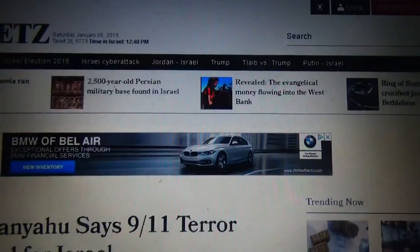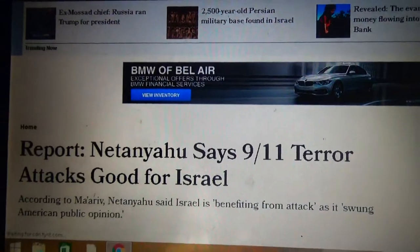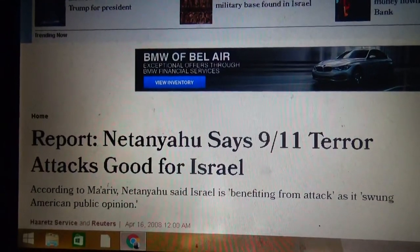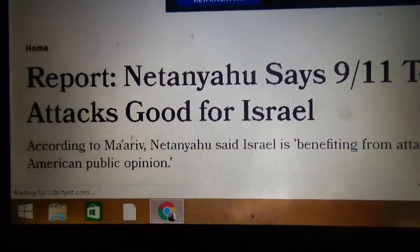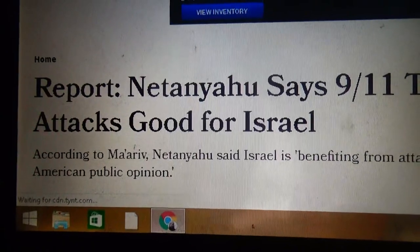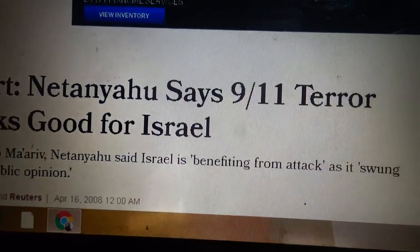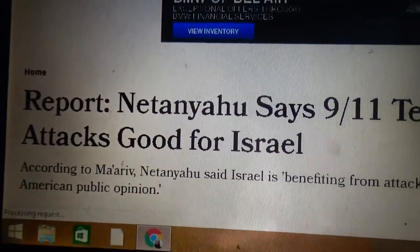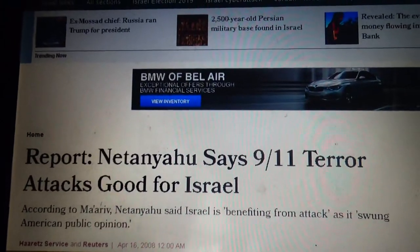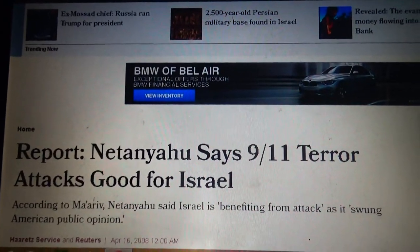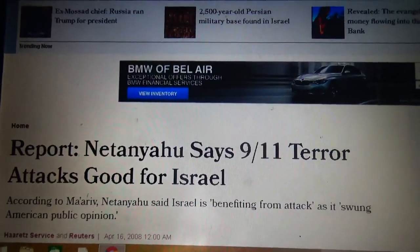I want to show you how much instability of the Middle East means to the Israeli government. There are reports that Netanyahu said 9/11 terror attacks were good for Israel. According to Netanyahu, Israel is benefiting from the attack as it swings American public opinion. 9/11 was good because it was the beginning of creating instability also in the Arab world.